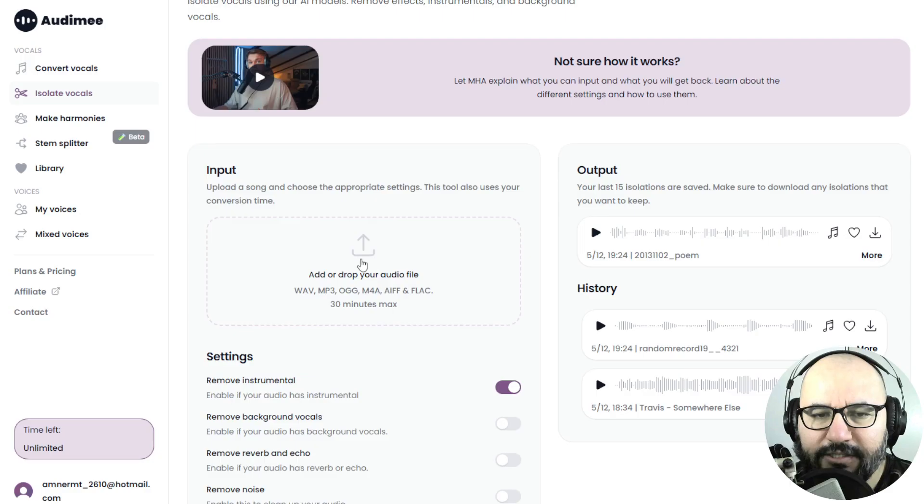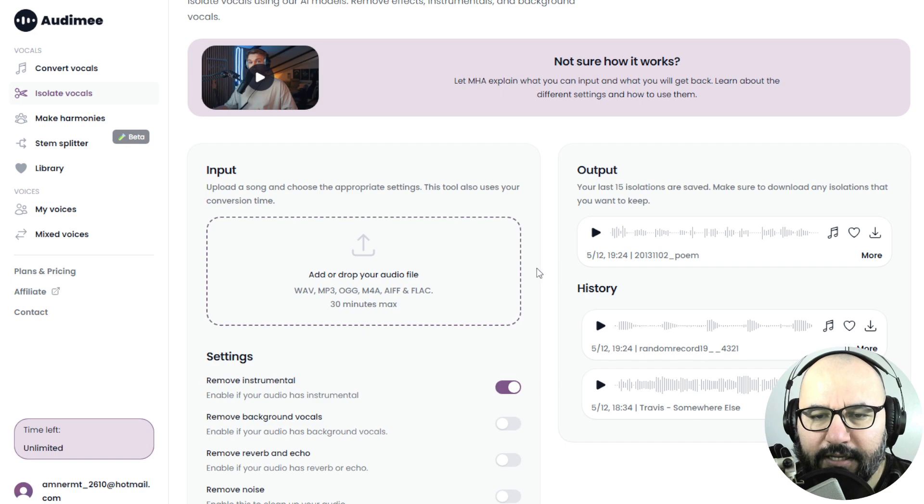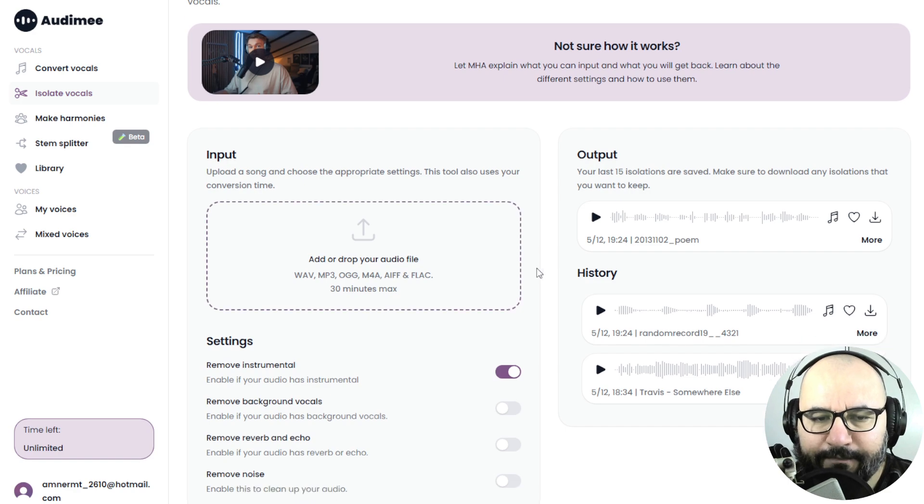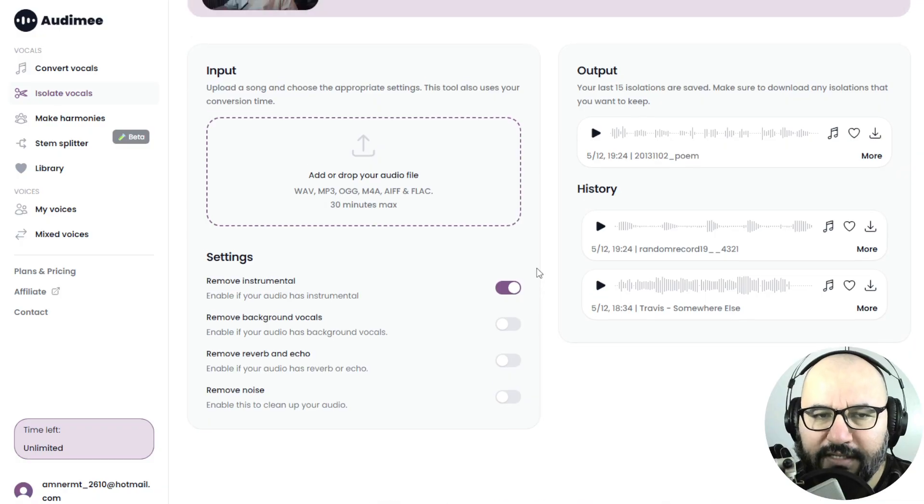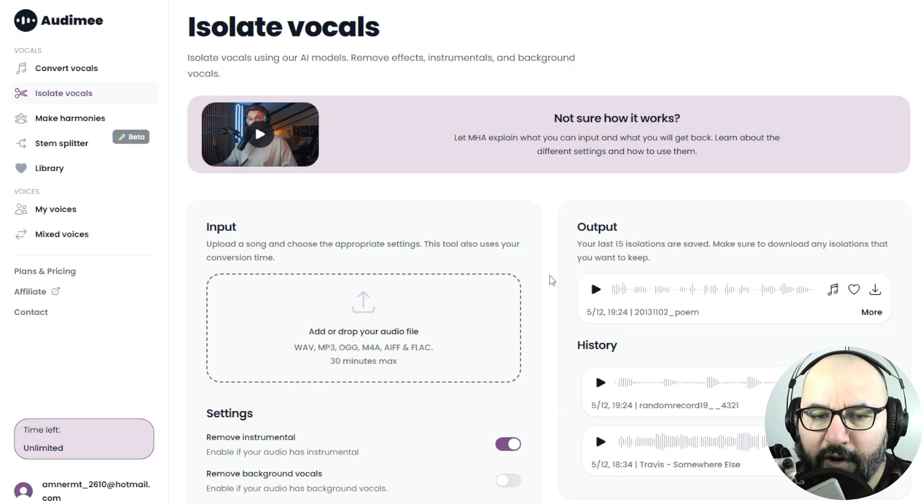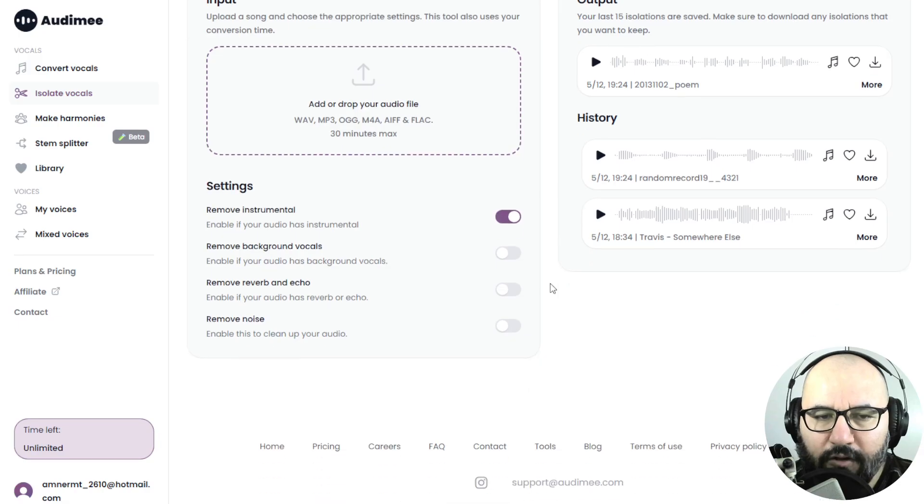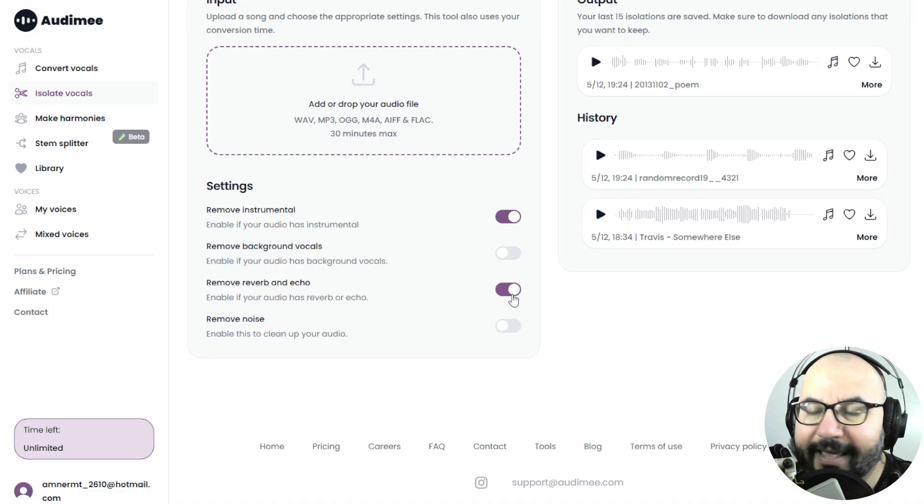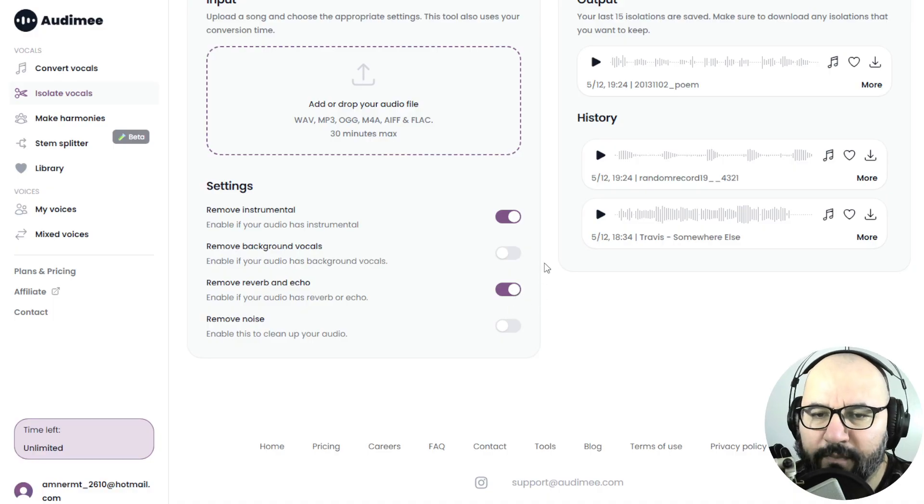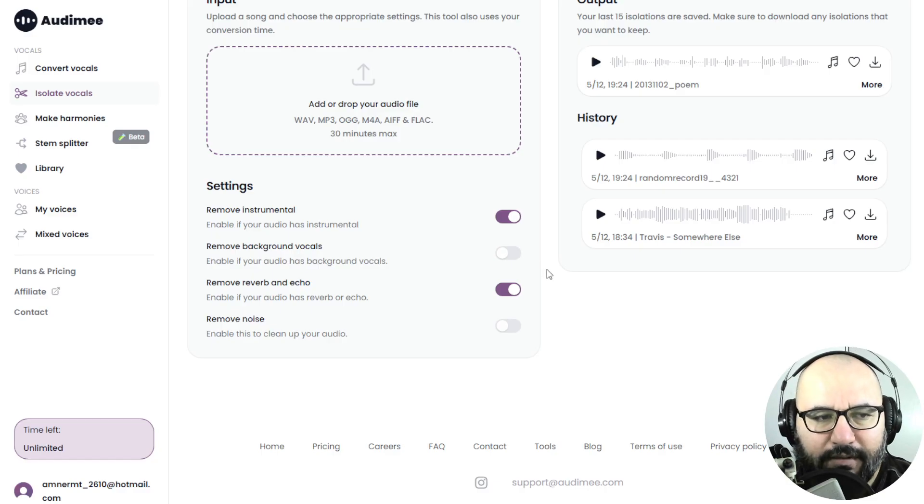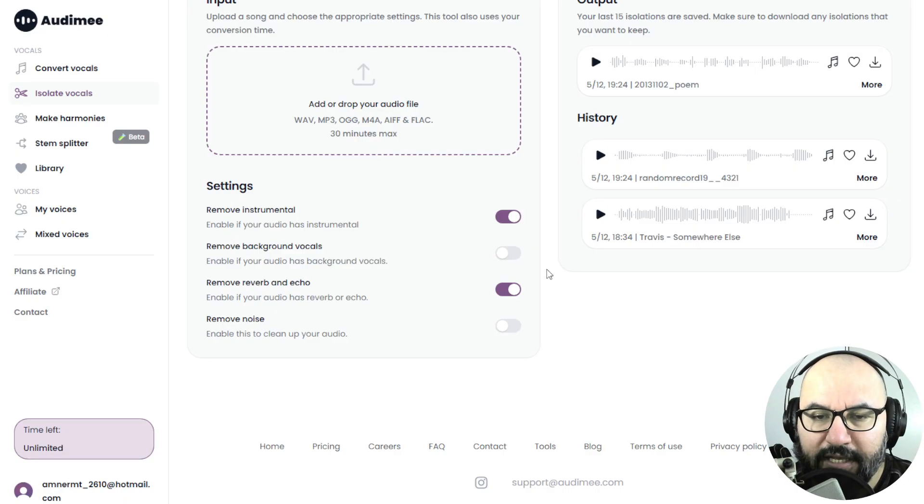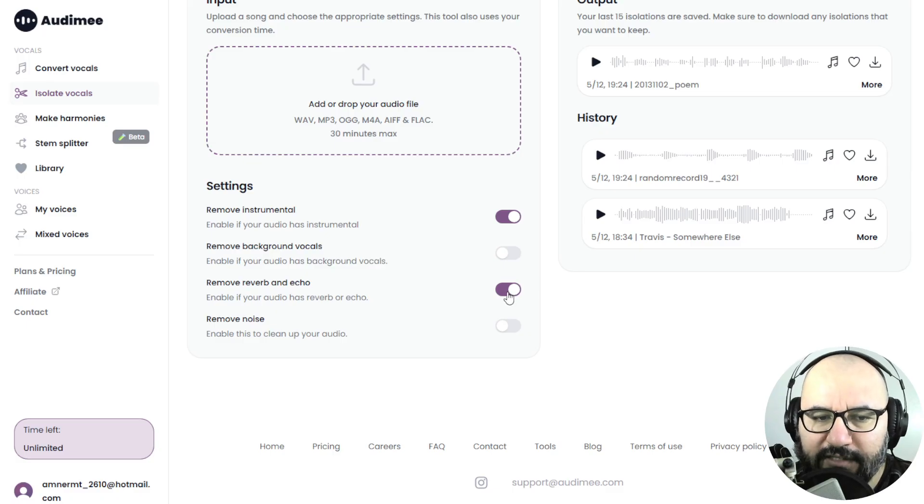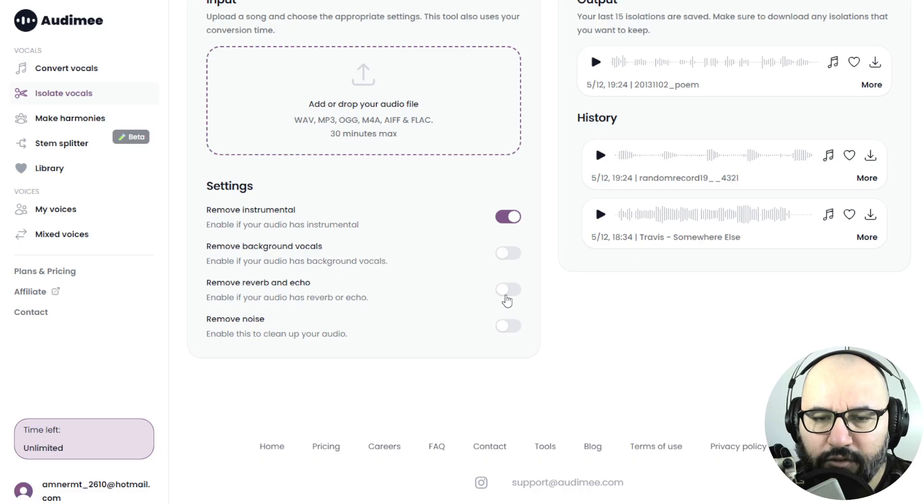So here we drag and drop or we can select an audio from our computer. Also, some additional cool things besides isolating the vocal from the instrumental parts, the instrumental tune. We can also remove background vocals. And we can also remove reverb and echo from a vocal that might have a lot of echo from a room or something. It wasn't recorded properly. I want to check that out also in today's video. And we can also remove background noise. Very cool. You select what you want to do here.